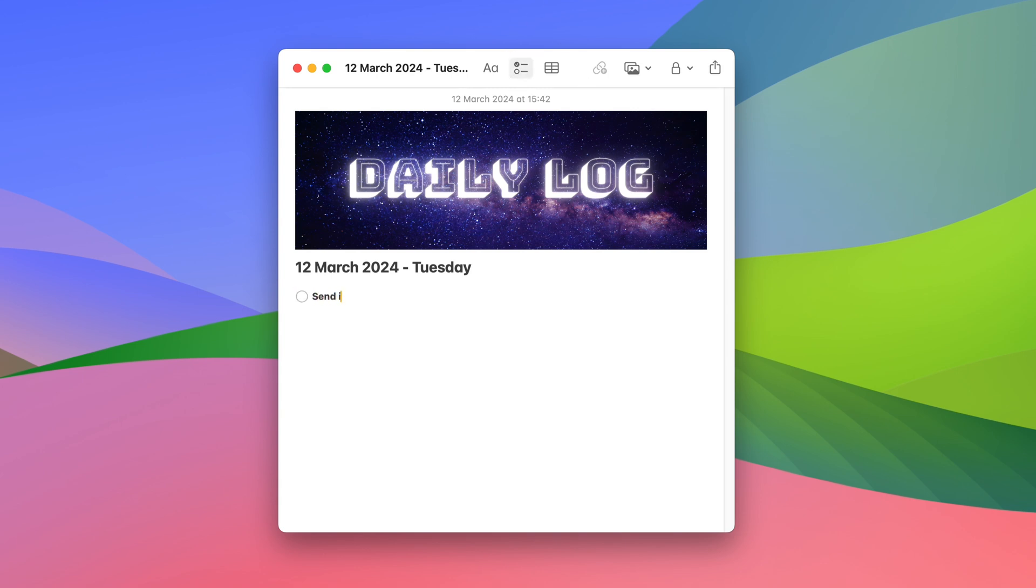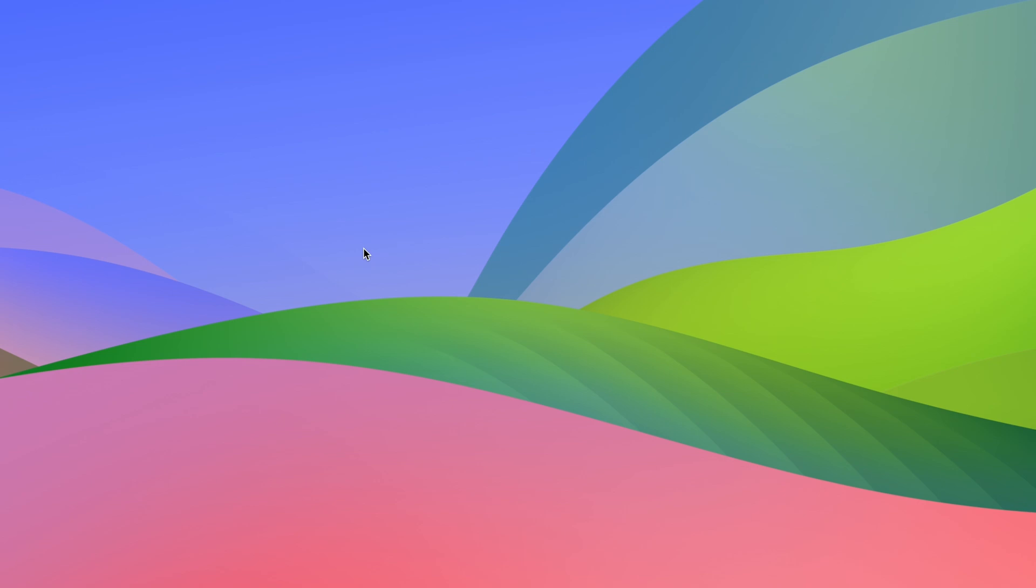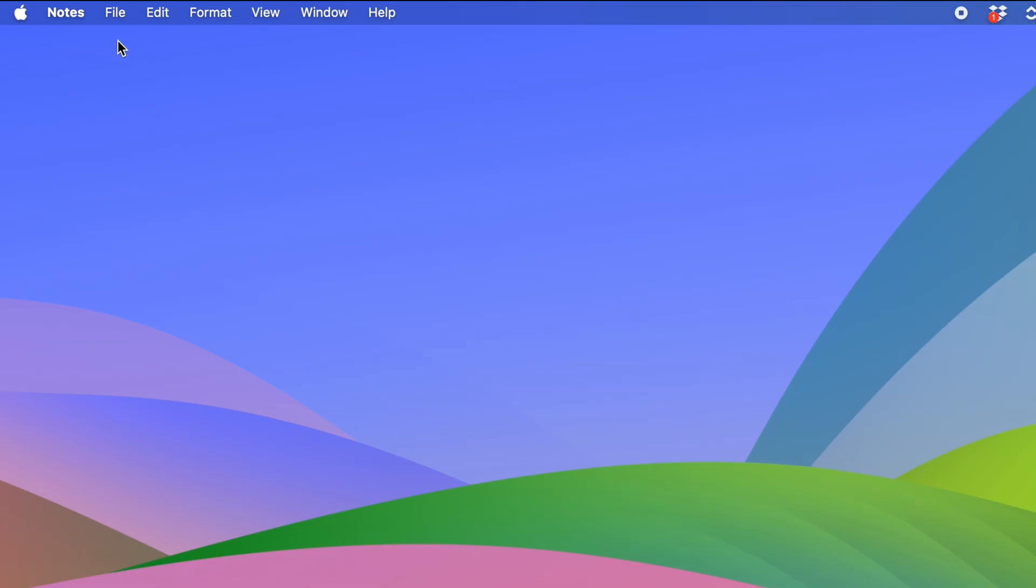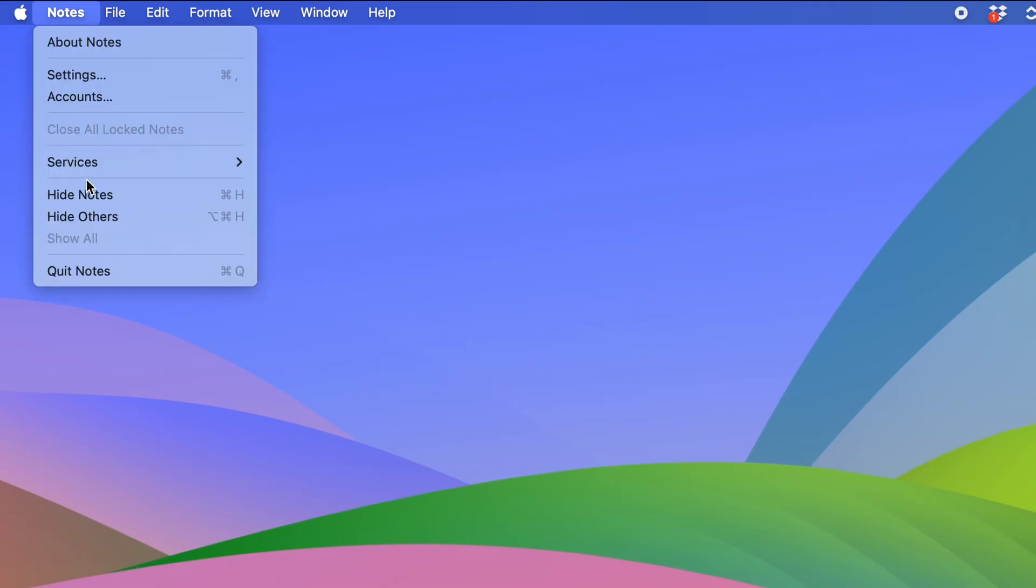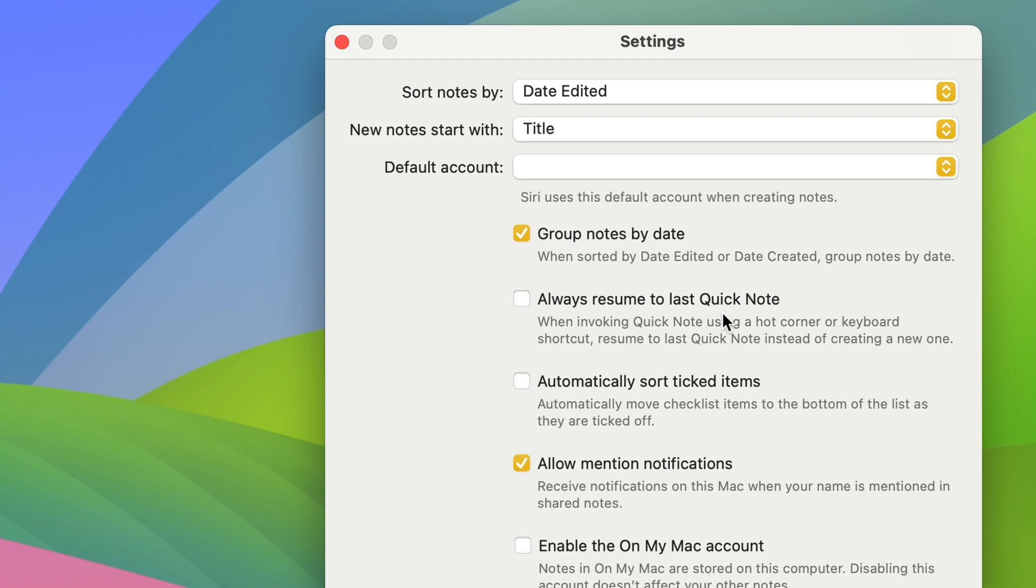So send an invoice to my client for example, complete presentation, record video about Apple Notes and so on. And then I can close my Quick Notes and I'm going to get back to it when it's time to cross off these tasks when I've completed them. So if I close the note and I press the function Q shortcut again, Apple Notes is going to give me a new note. But I don't want that. I want to access my old note. And to do so, I'm going to go into settings and I'm going to select this option, always resume to last quick note.